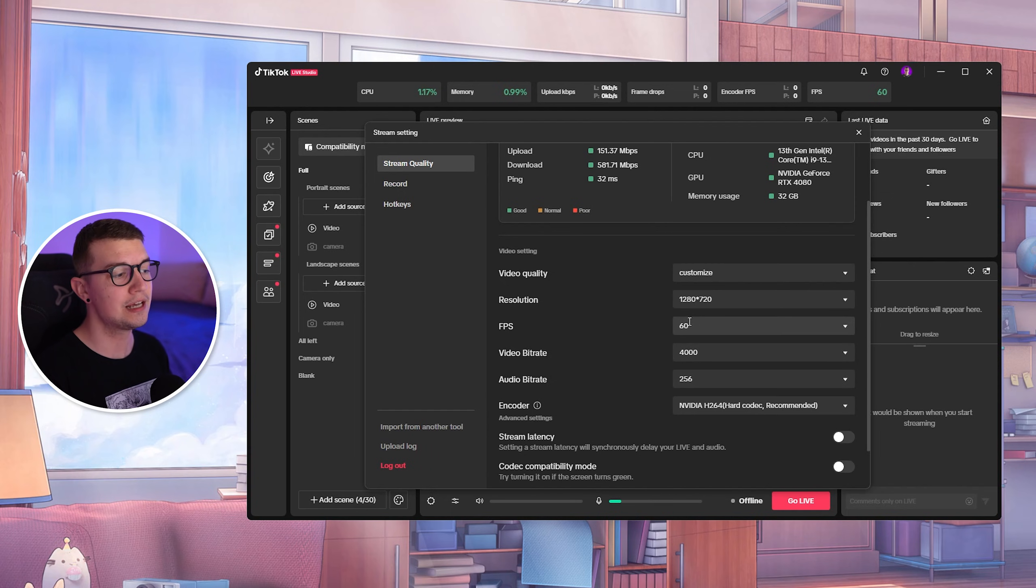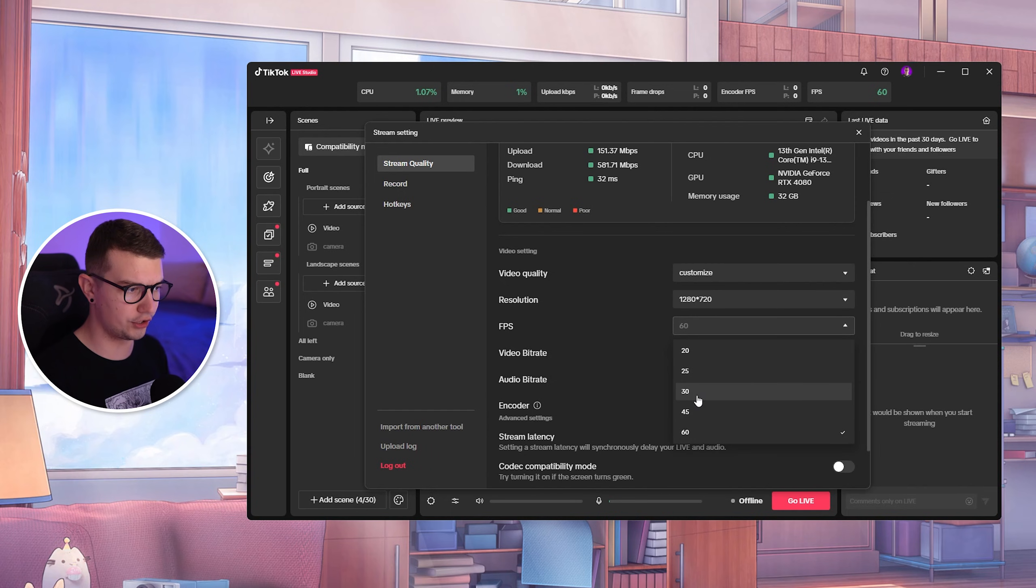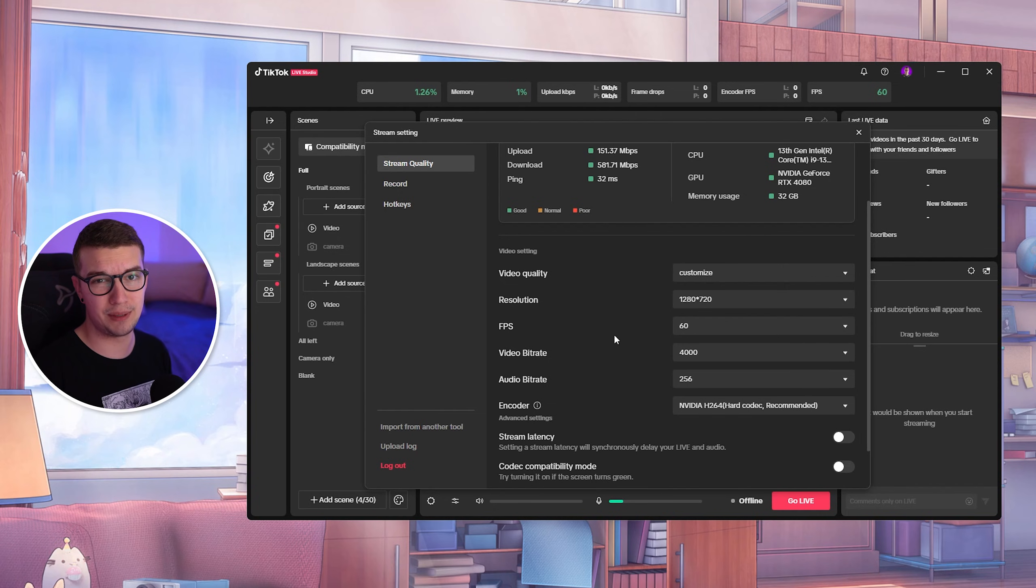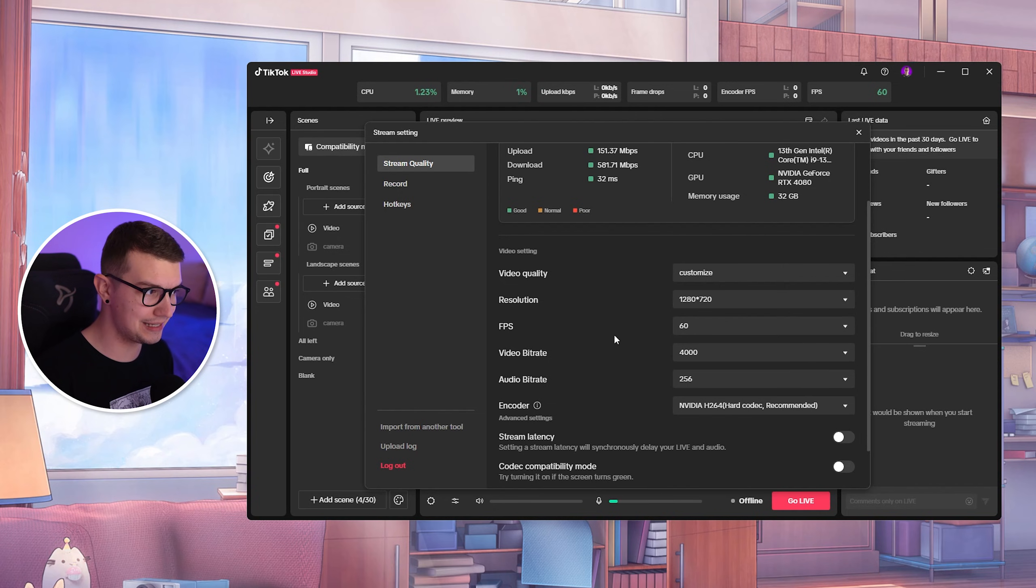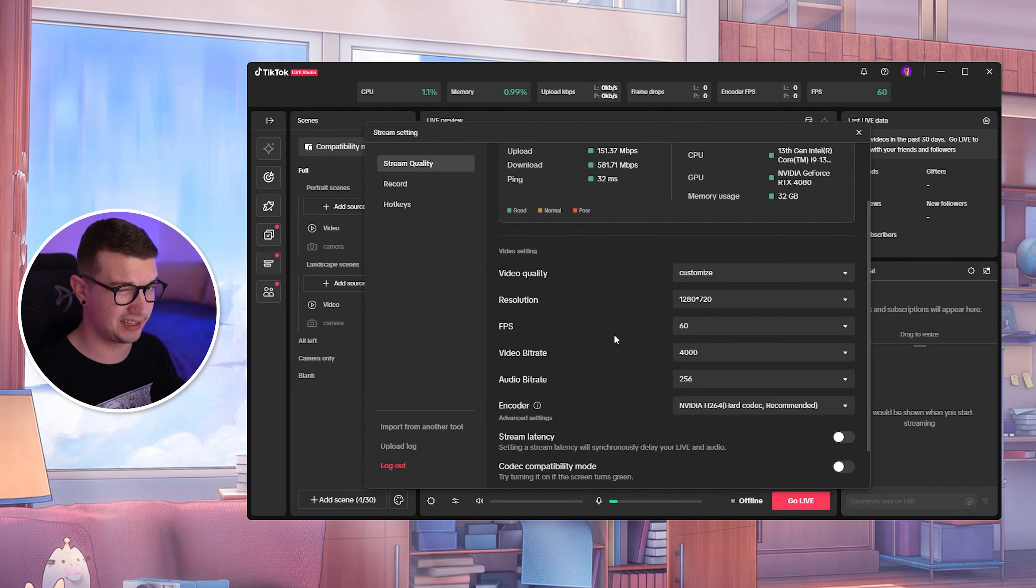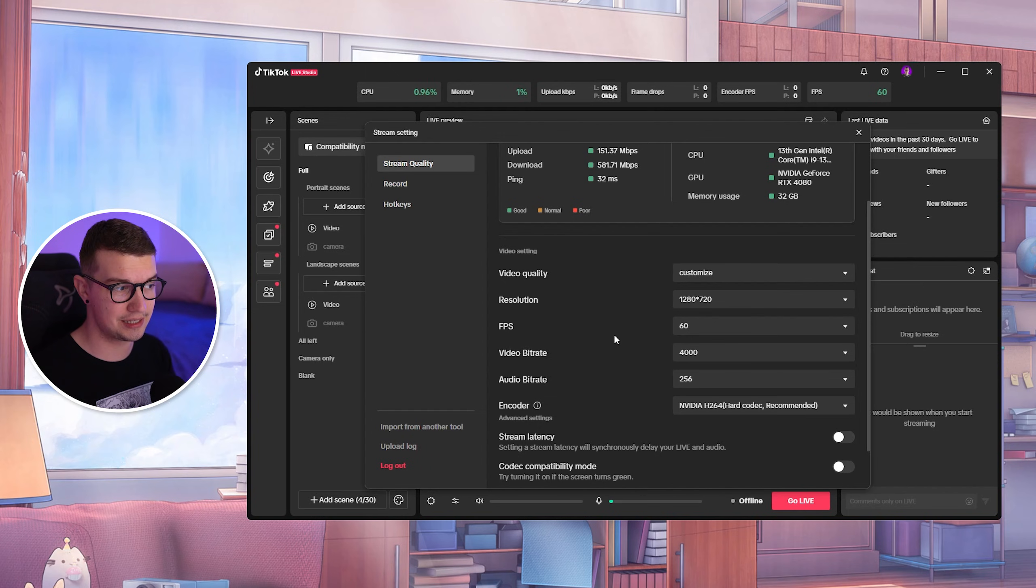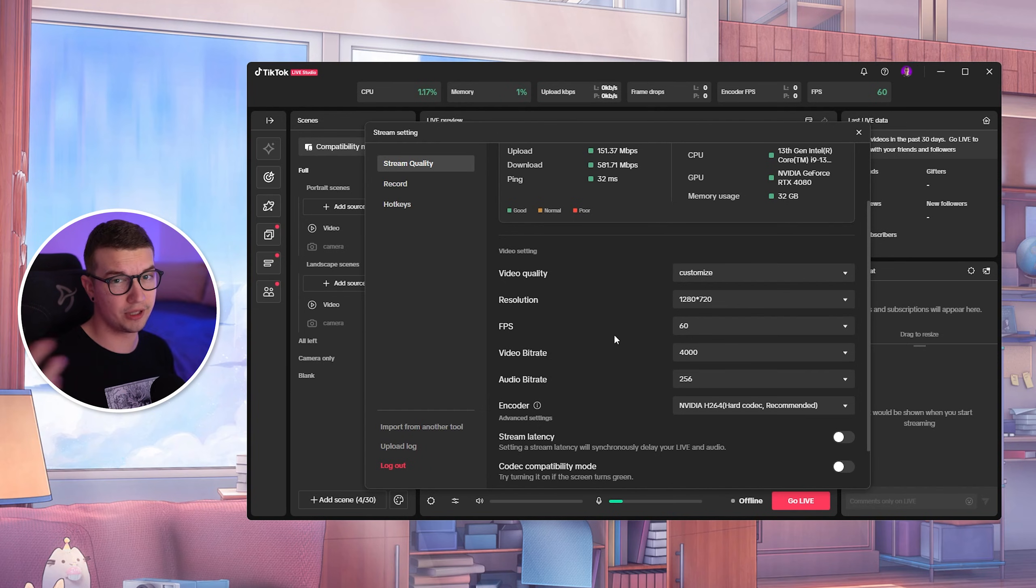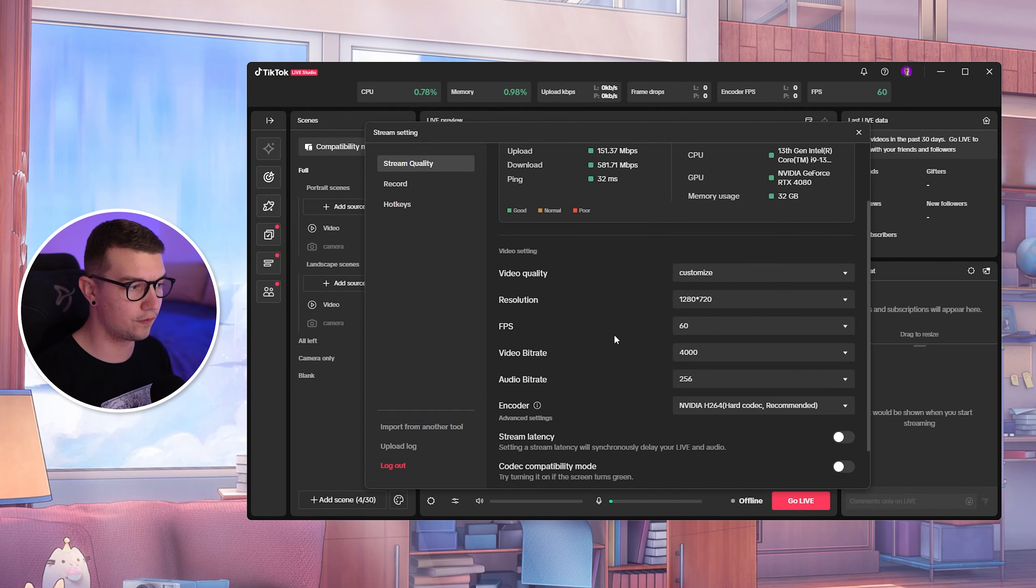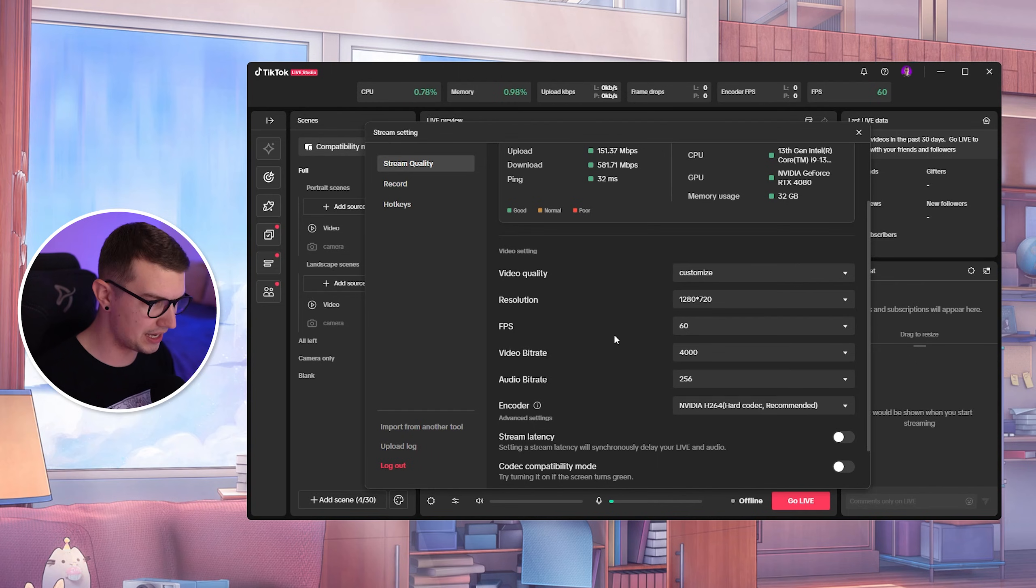And then for FPS, you can choose either 60 or 30 FPS. 60 if you're gaming, 30 if you're not gaming. Games look really good in 60, everything else does not look that good on 60. So if you're doing just like normal camera like this, then go for 30 FPS.